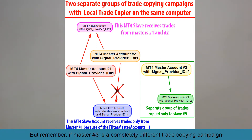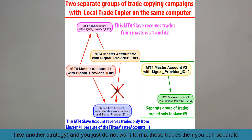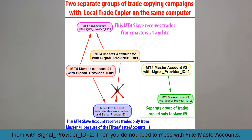But remember, if master account number three is a completely different trade copying campaign — like another strategy — and you just do not want to mix those trades, then you can separate them with signal provider ID.